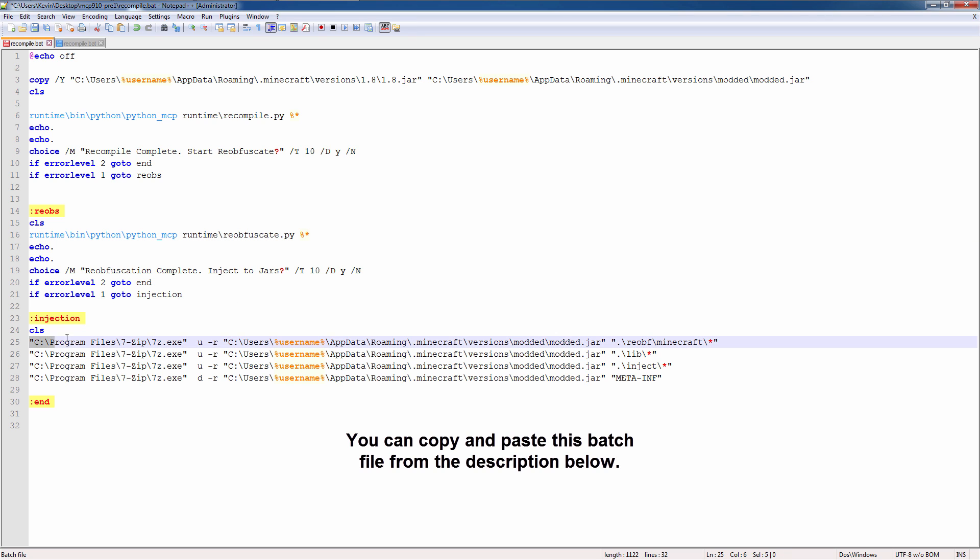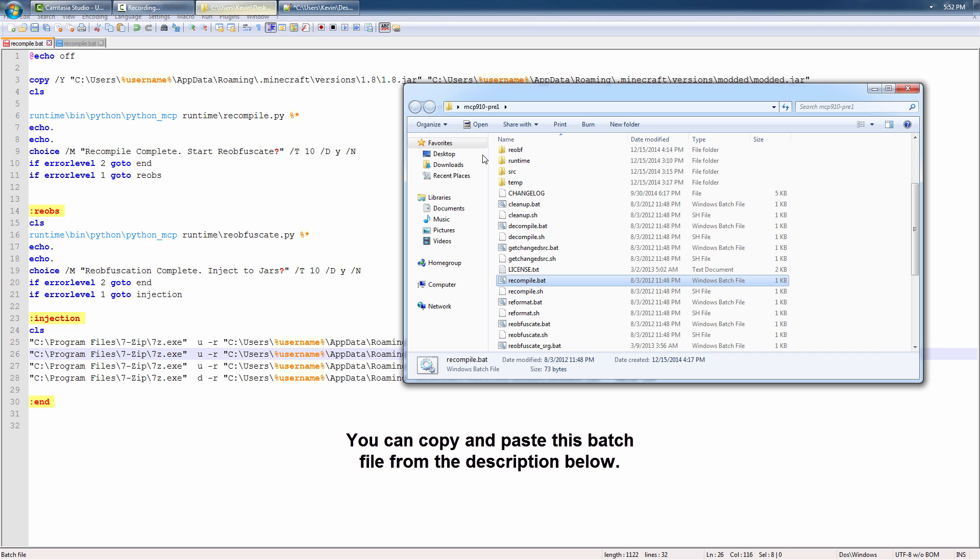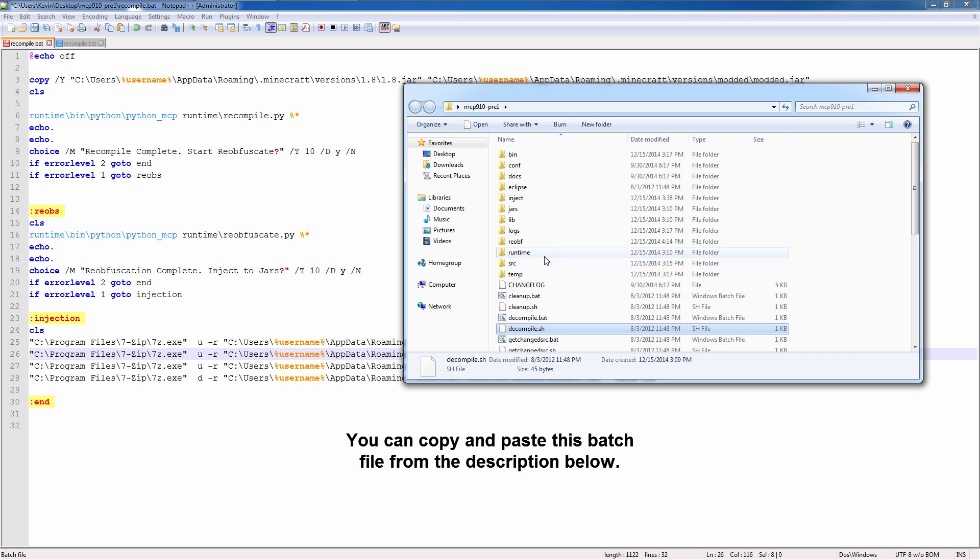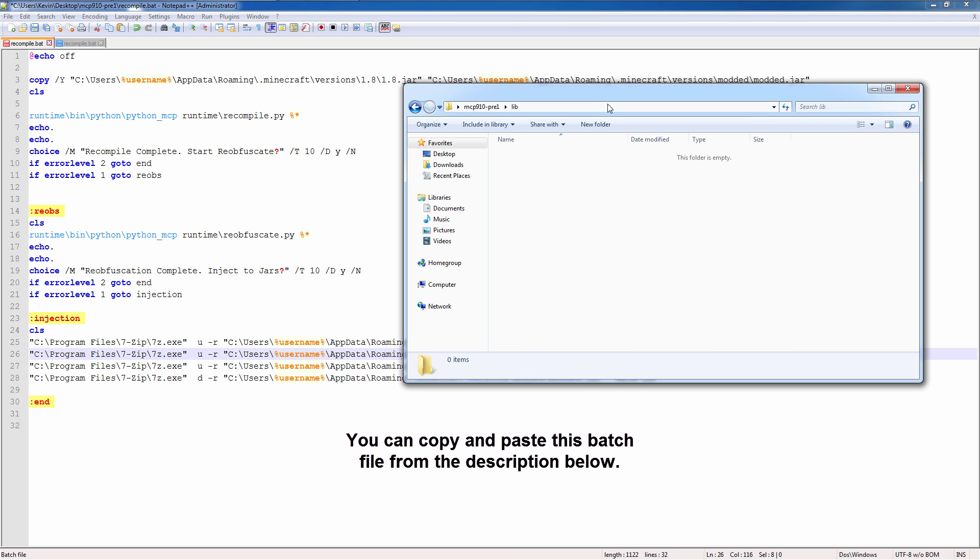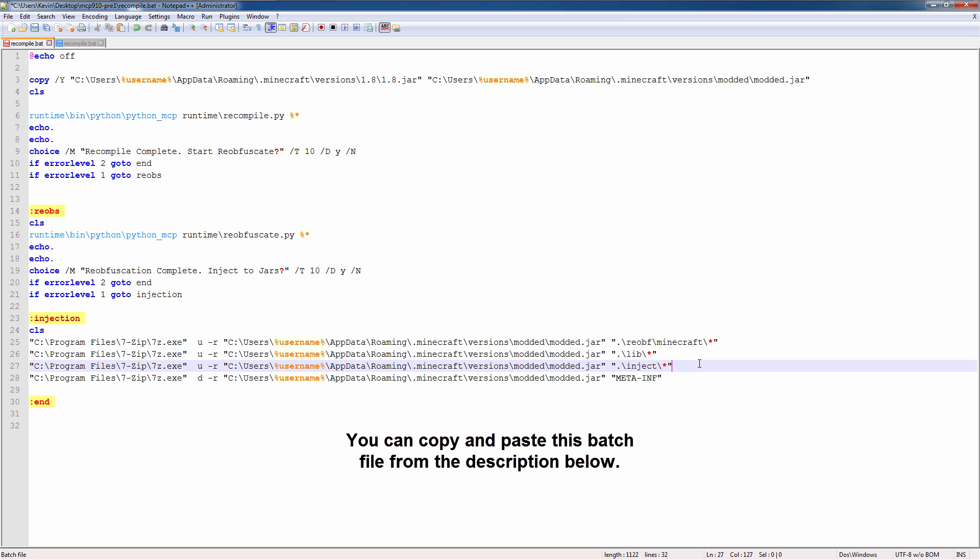Finally, the injection process uses 7-zip, calls on the 7-zip executable. Updates files inside the modded jar. And it will take everything in the reops folder, all the classes, the modded classes, and inject them into the modded jar file. Same thing with lib. Now there is a lib folder. This folder here is for any custom libraries you may have wanted to add to the game. And finally, the inject folder. Now the inject folder is where you're going to put all your assets.